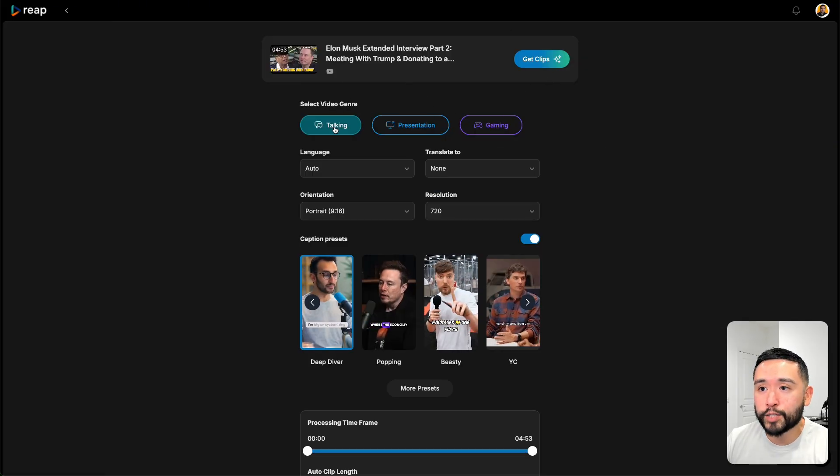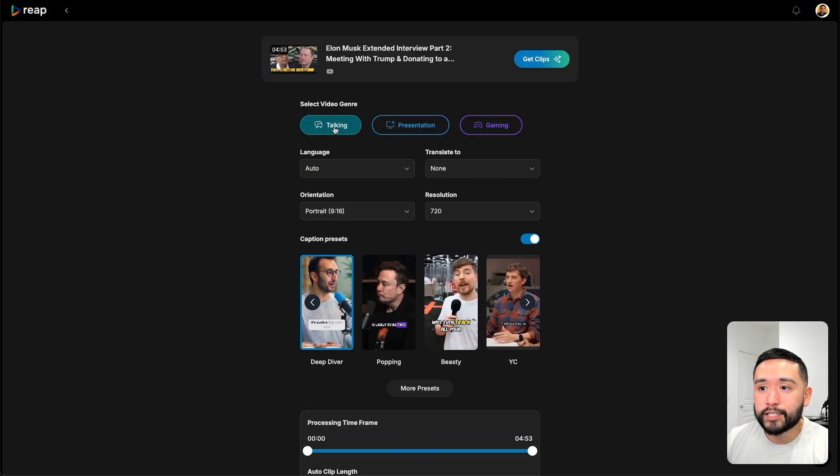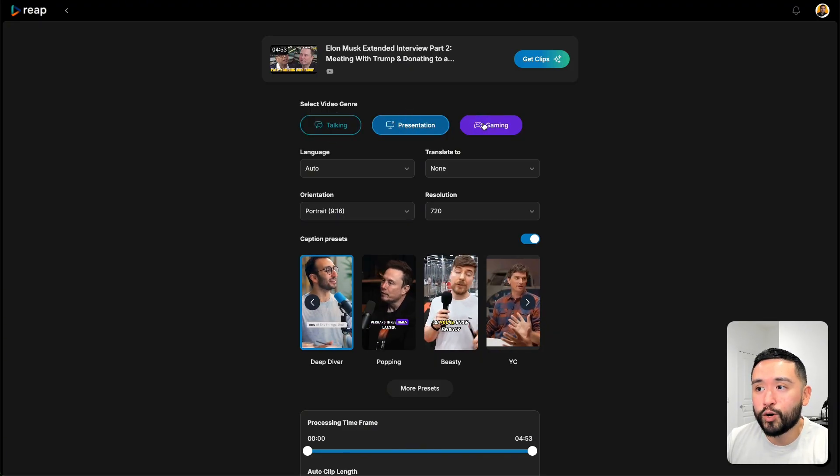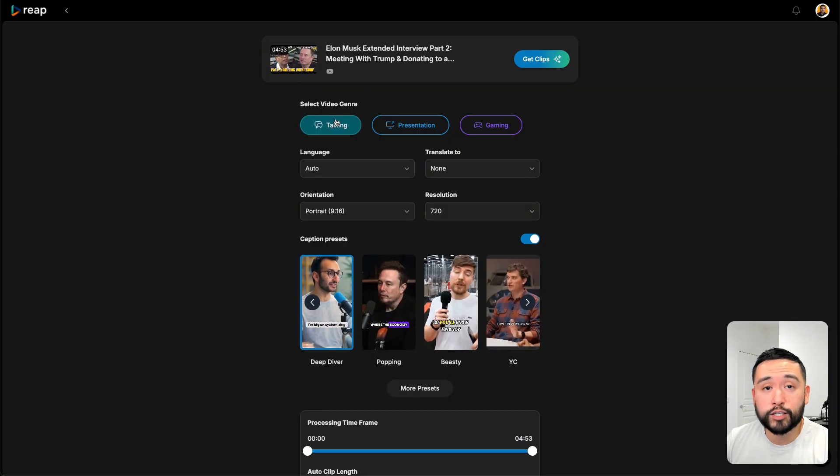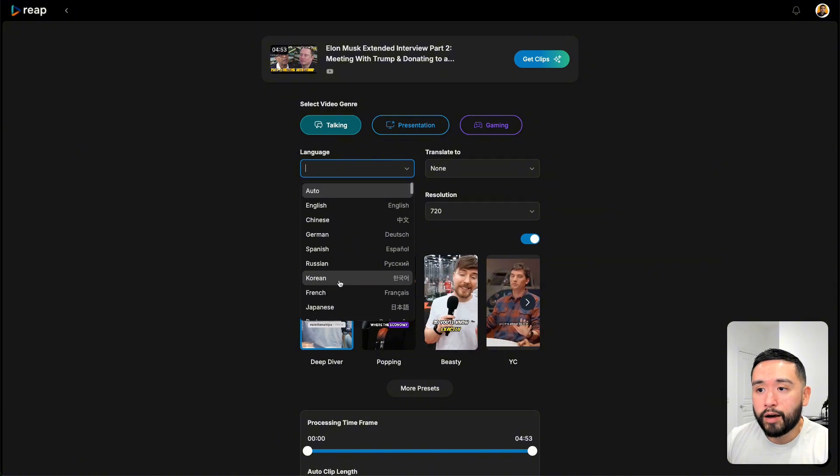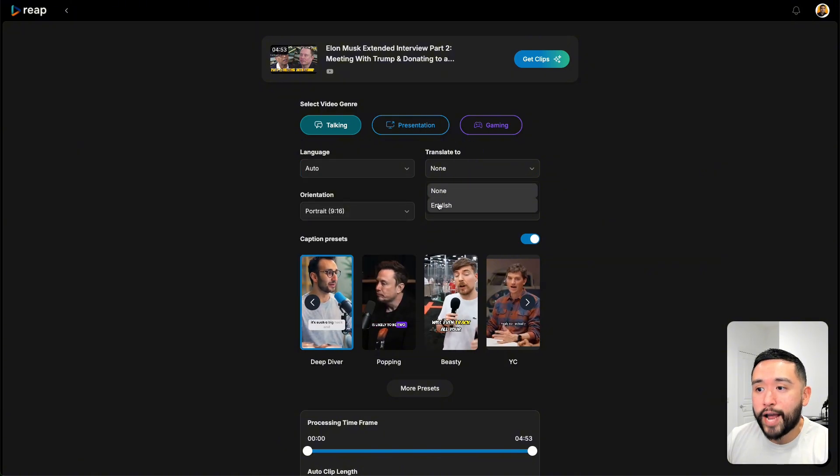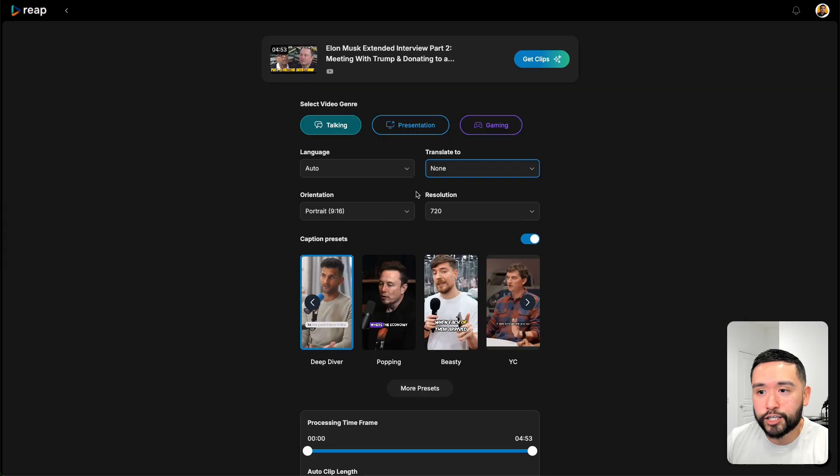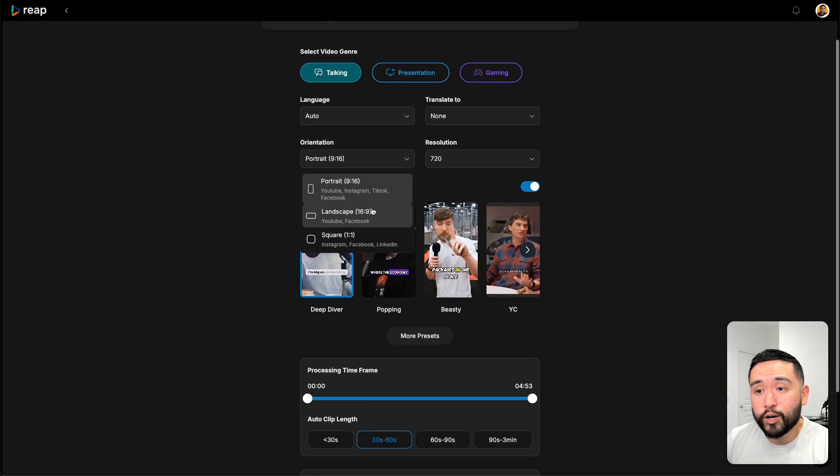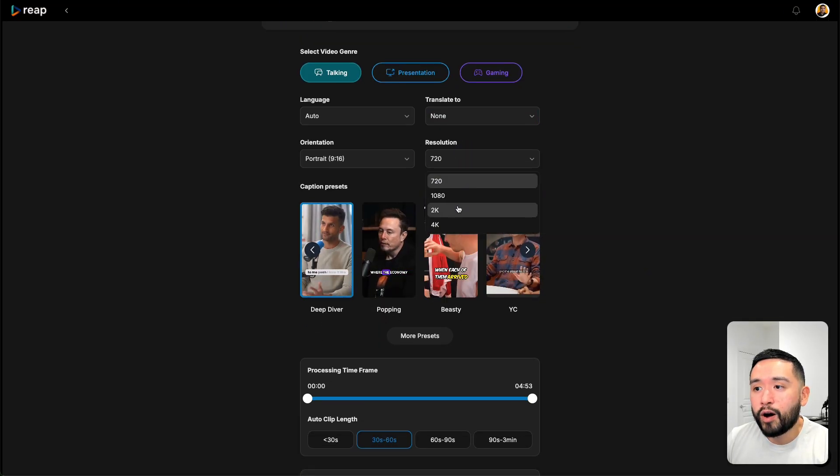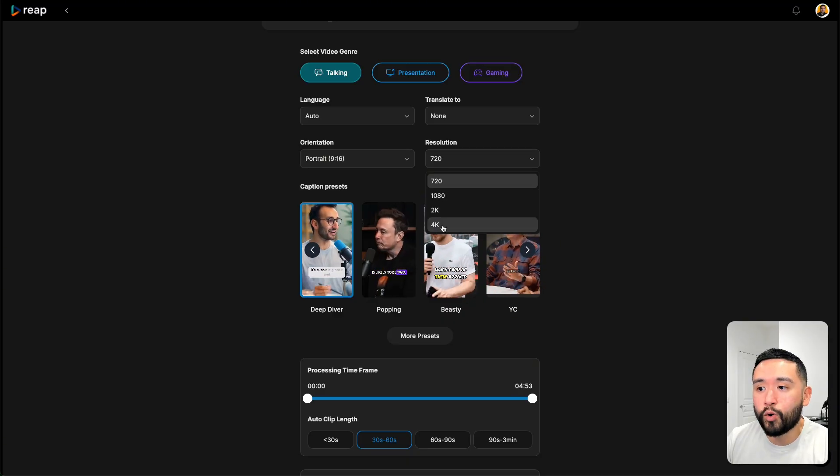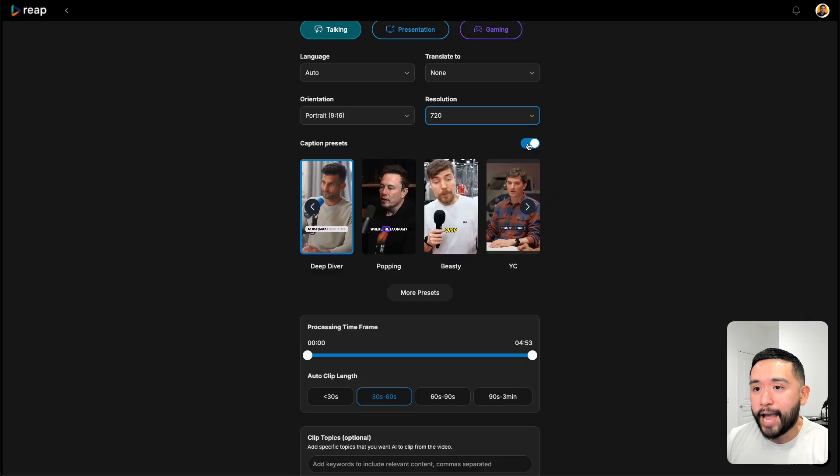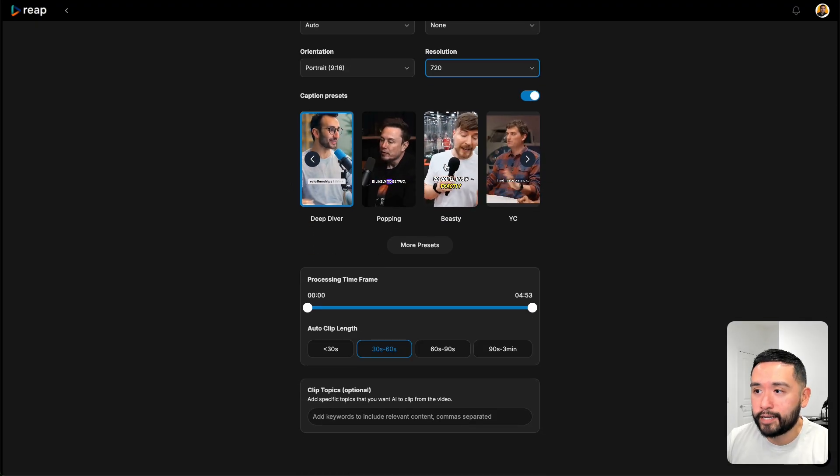You have three options in terms of the video genre. You can select talking, a presentation, or gaming. For this Elon Musk interview, it would be talking. You can select the language of the video and you can translate it to English if it's not already in English. And you can choose between three orientations and you can choose from these resolutions. So 720, 1080, 2K, or 4K is the highest.